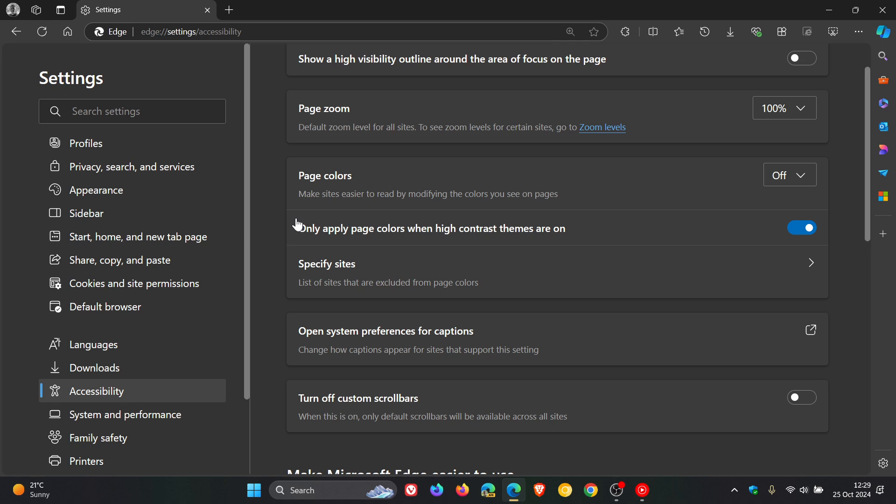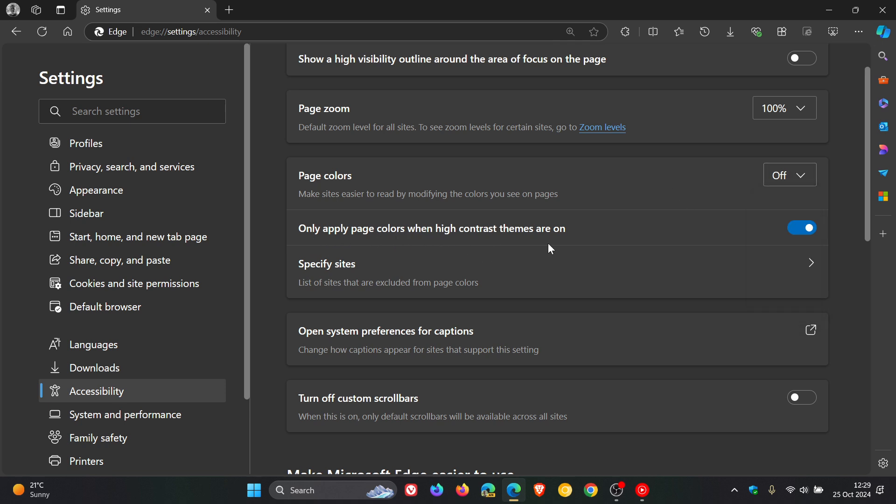It says, make sites easier to read by modifying the colors you see on pages. Now, it's off by default. Just take note that the setting underneath says, only apply page colors when high contrast themes are on. This is toggled on by default. But if you just want to check them out, and just for the purpose of this video, I'm going to toggle that off.